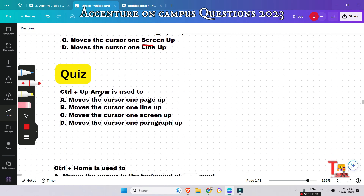A quiz question: Ctrl + Up Arrow is used for what? We have already seen that Ctrl + Down Arrow moves the cursor one paragraph down, so think about what the opposite function would be.